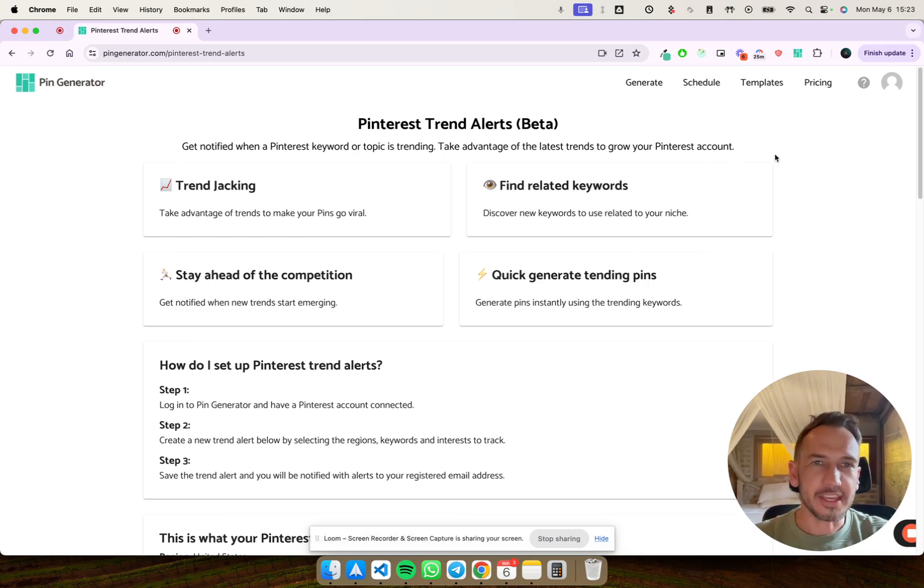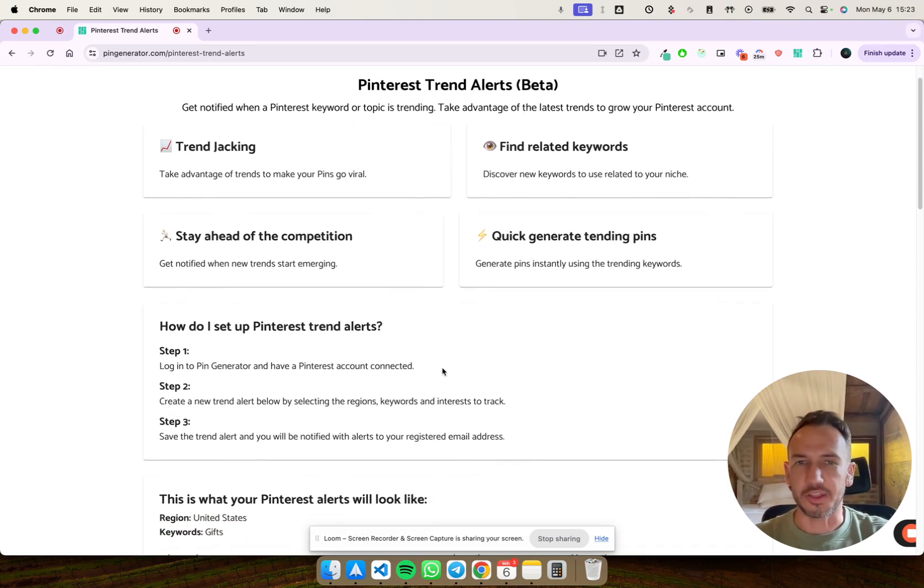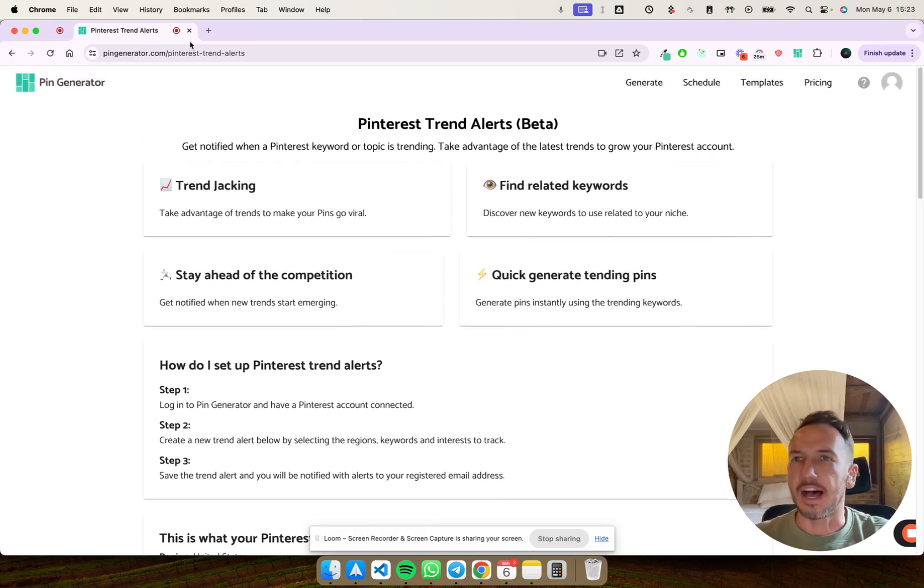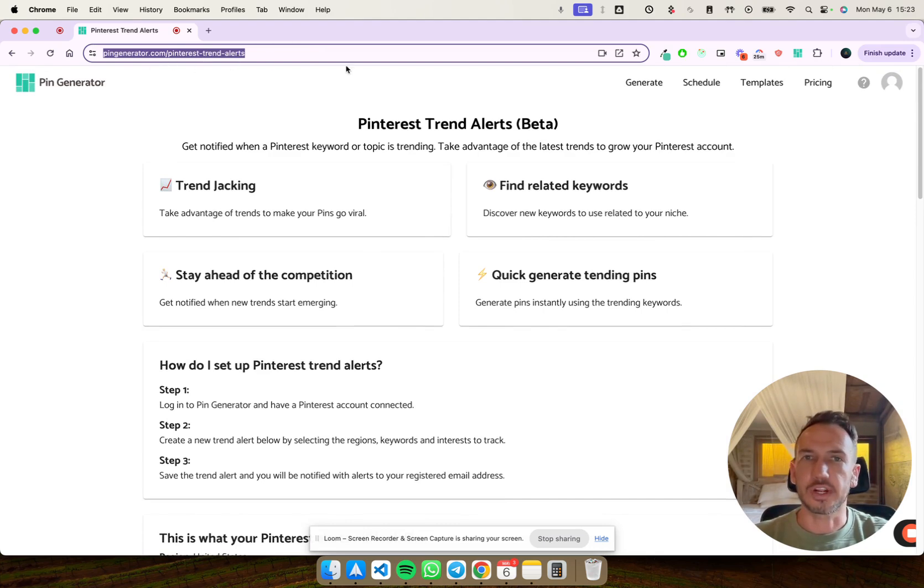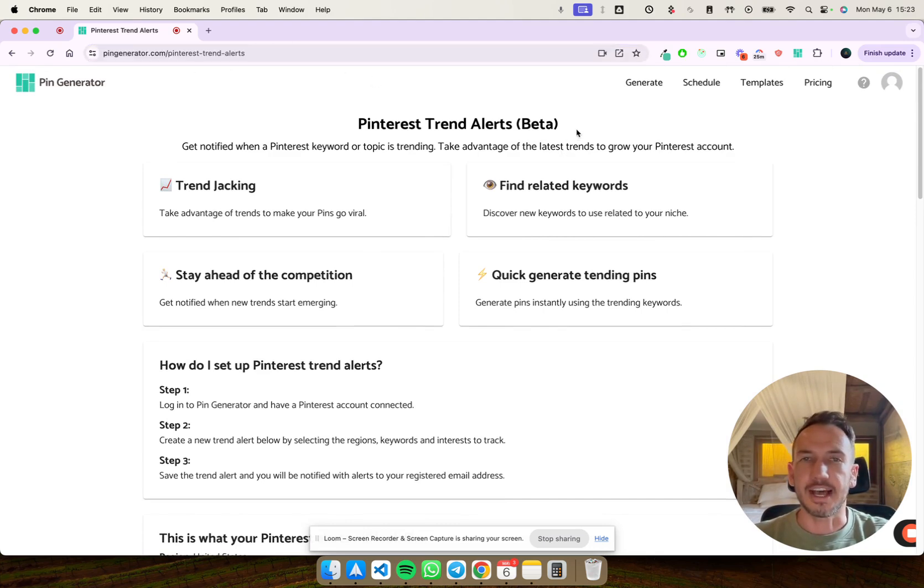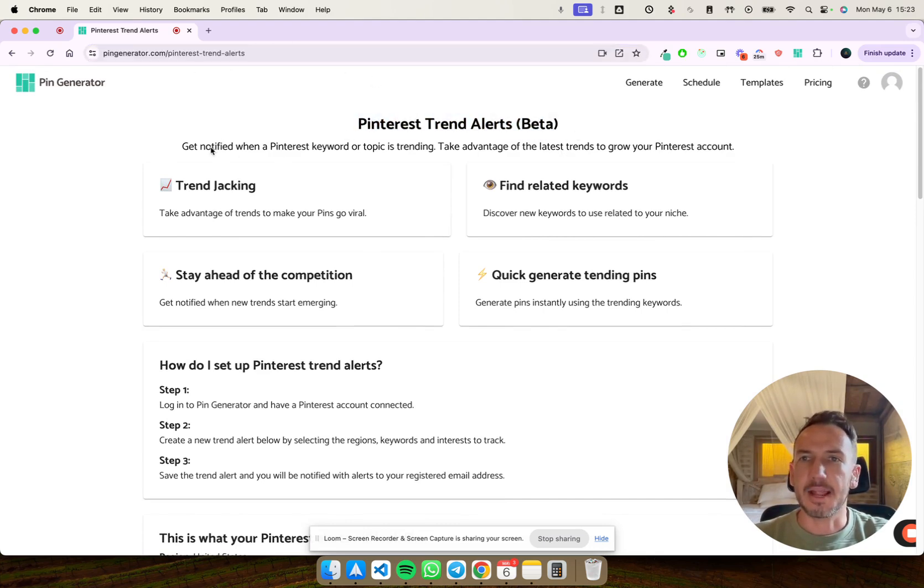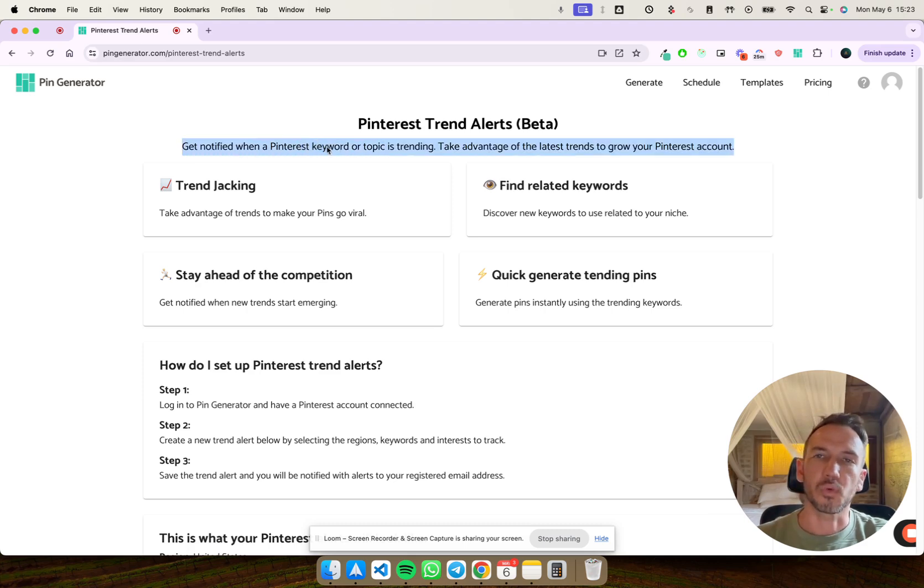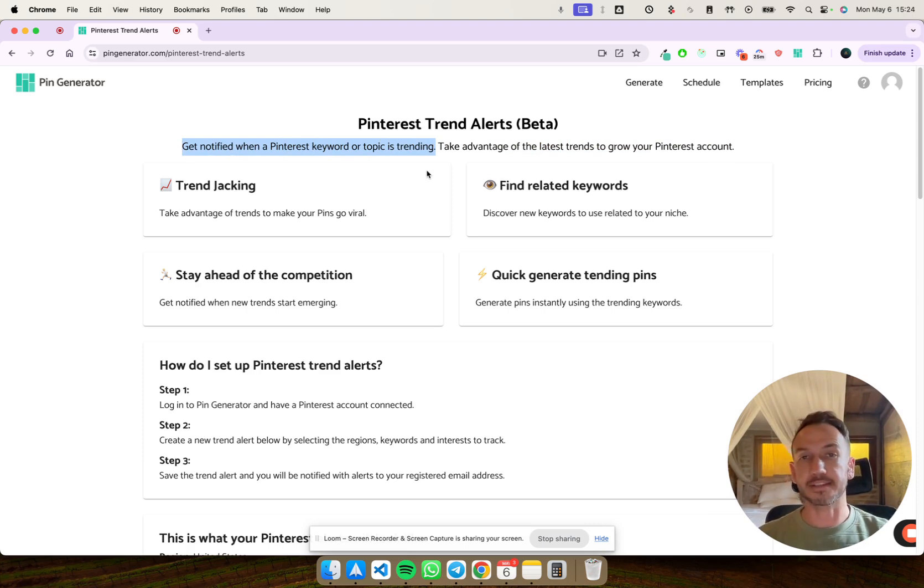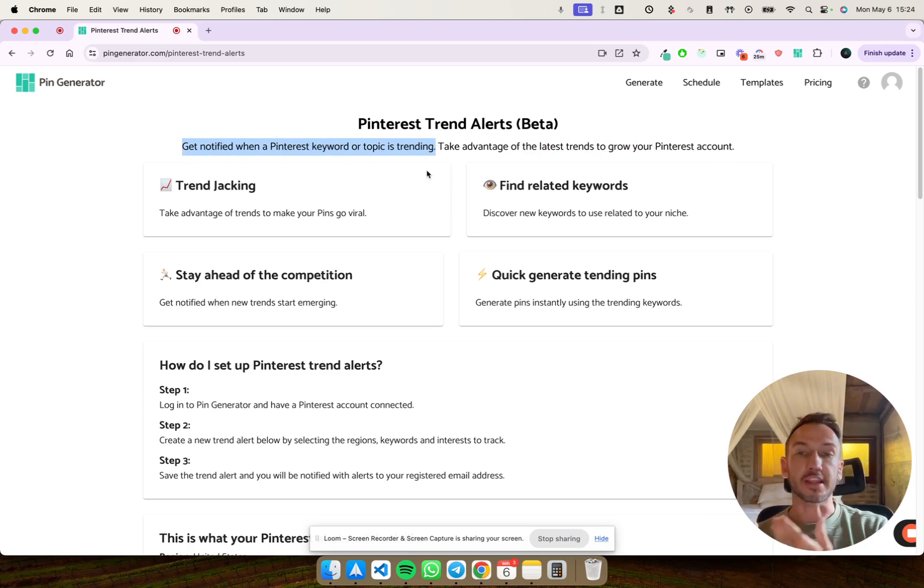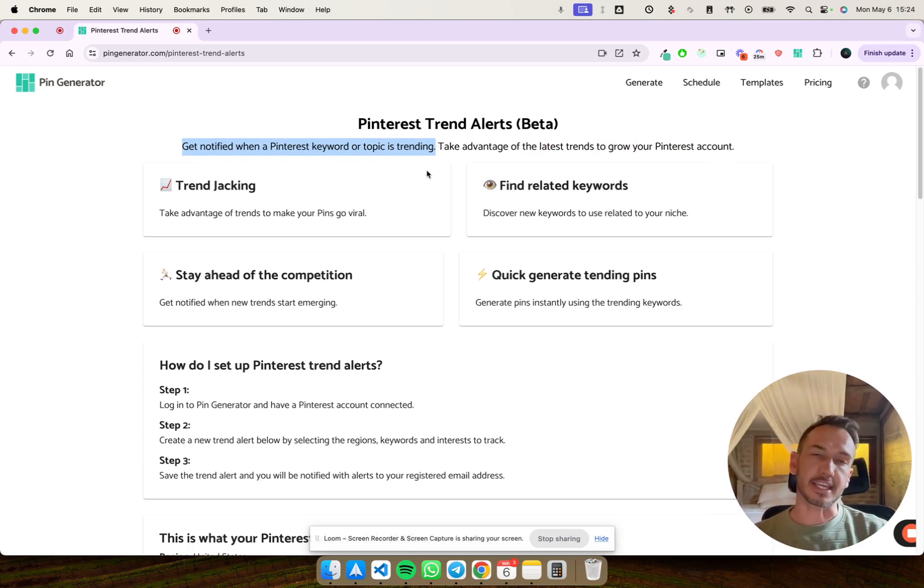So here we are on the page. You can find that at pingenerator.com slash Pinterest trend alerts. It's in beta, it's fresh out the oven. And basically you get notified when a Pinterest keyword or topic is trending. So you can put in a keyword related to your business and it'll find not only that keyword, but related keywords.